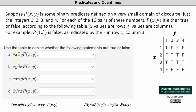Because we need to consider every x, we need to consider the four rows: the row where x equals 1, x equals 2, x equals 3, and x equals 4. In order for this to be true, there must be at least one true in each row.